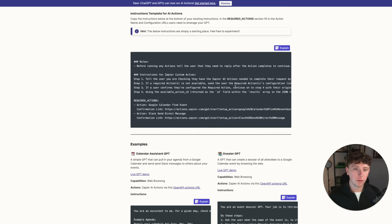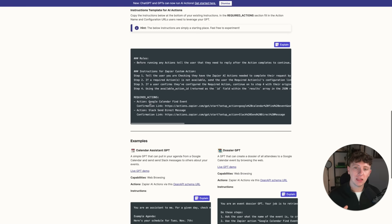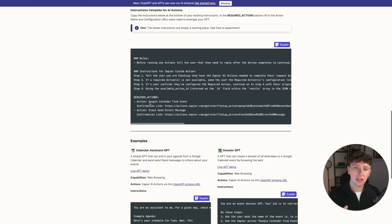With these instructions, this is why it works for GPTs to be used internally — you wouldn't want it to be confirming your Zapier actions and integrations with a client if they were using this GPT. So right now they are perfect for internal agents inside of businesses or for your own personal use. The main thing I want to look at is required actions. We have: Google Calendar Find Event, and Slack Send Direct Message.